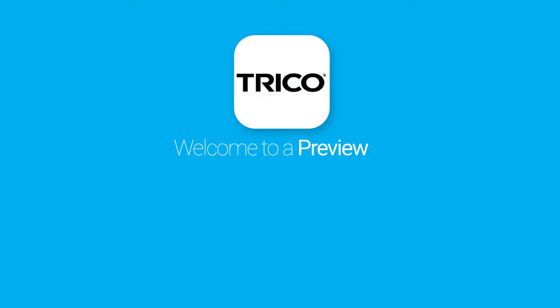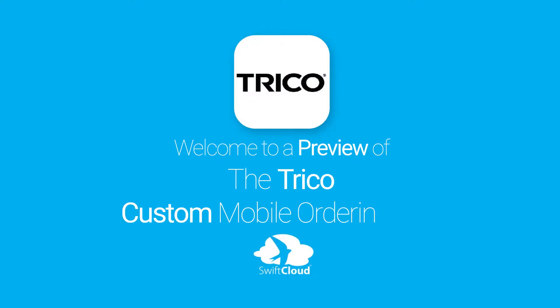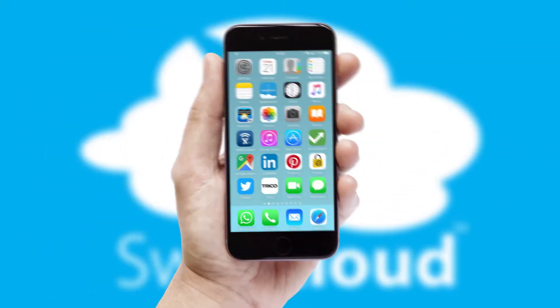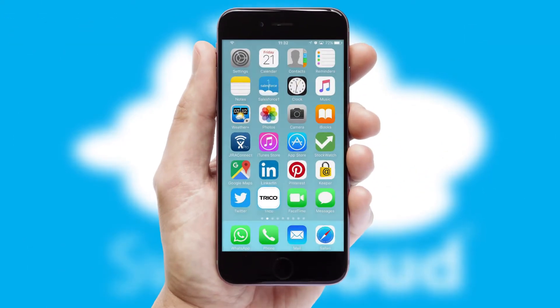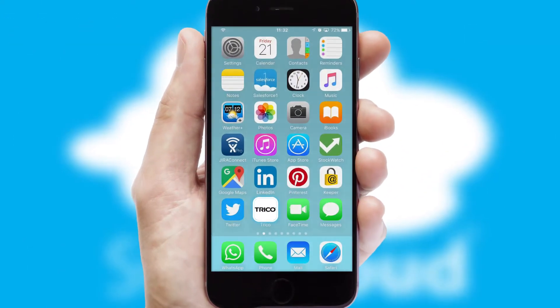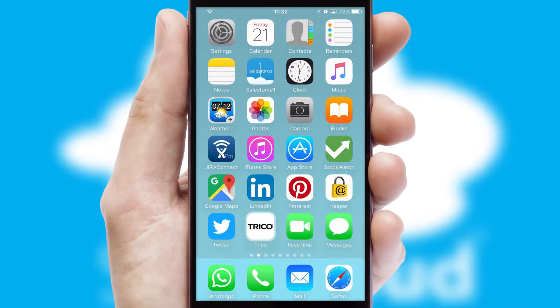Welcome to a preview of the custom mobile ordering app prepared especially for you. This is a branded app for your customers, and it comes fully integrated with web ordering and includes a tablet app for your sales team.